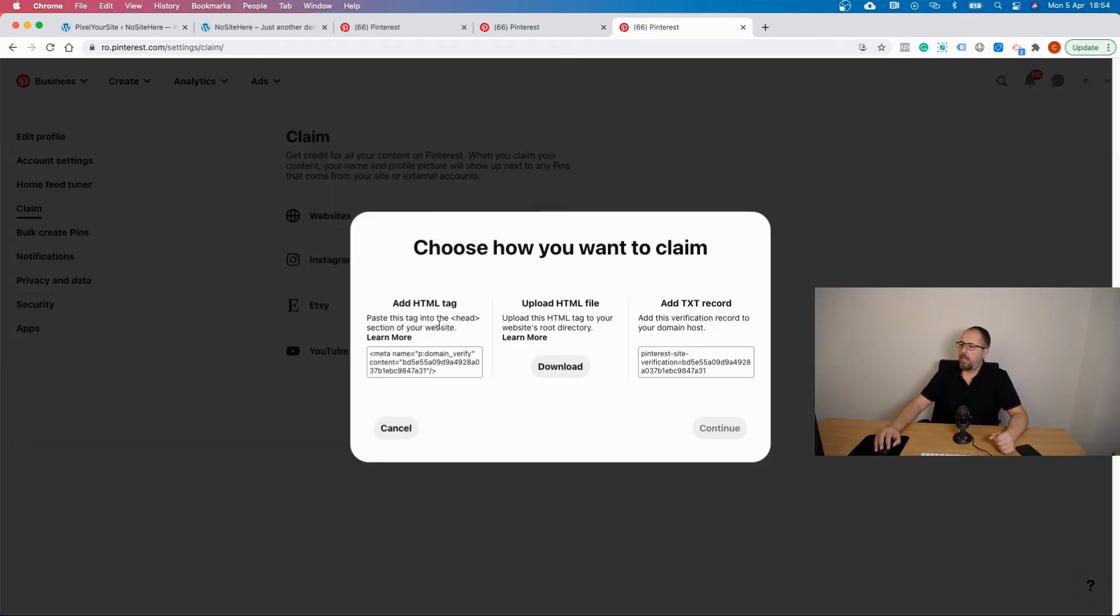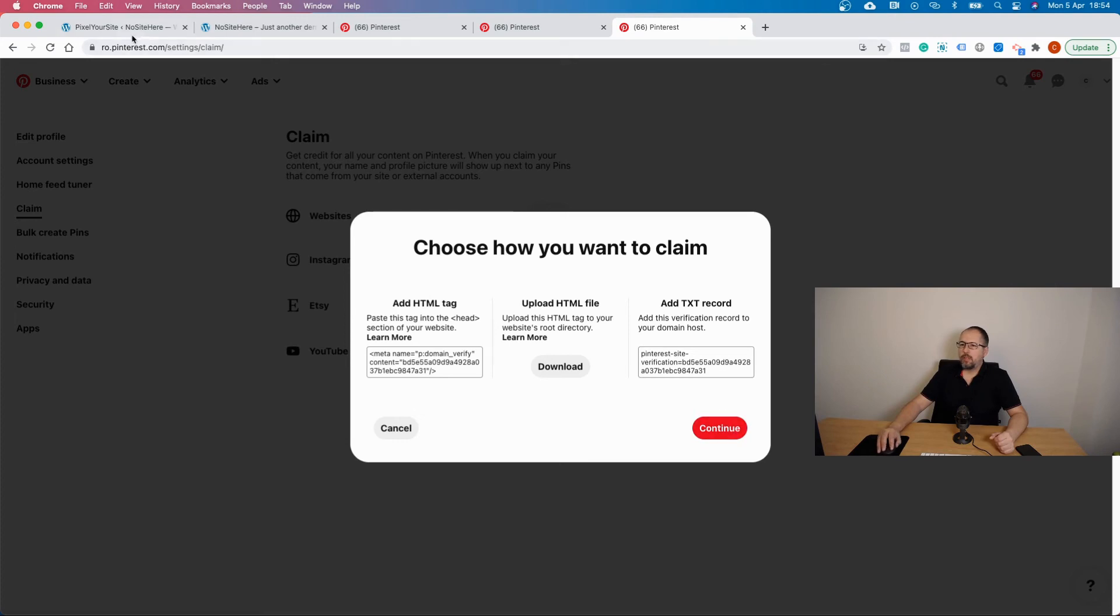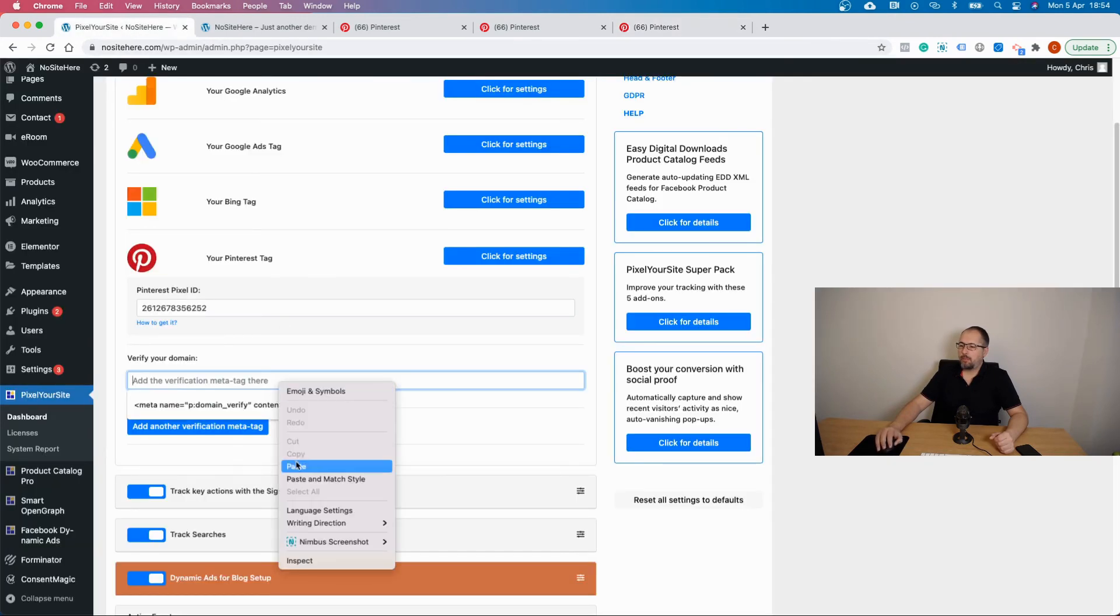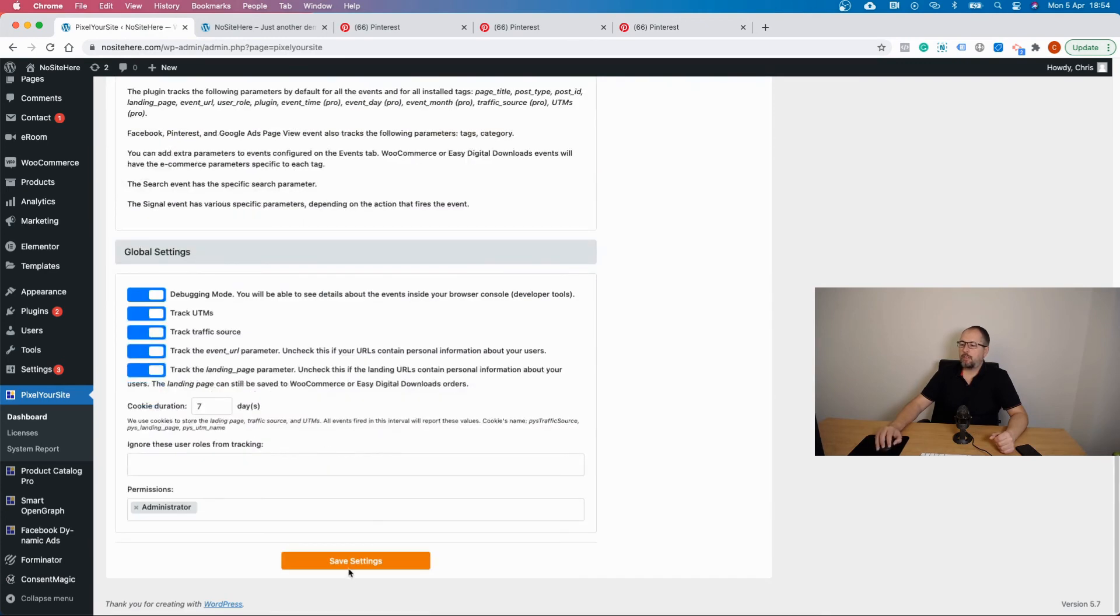Copy the code right here, the HTML tag. Go to your website, add the tag, and save settings.